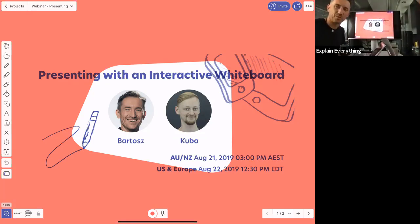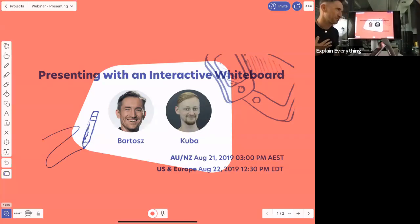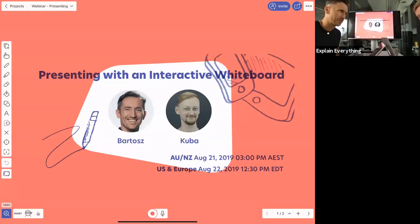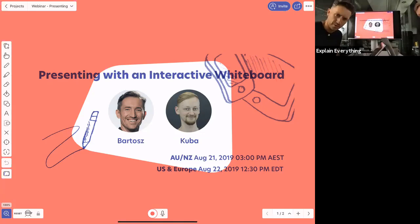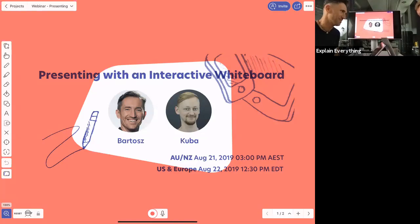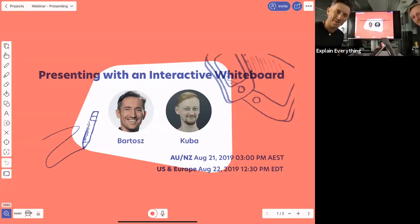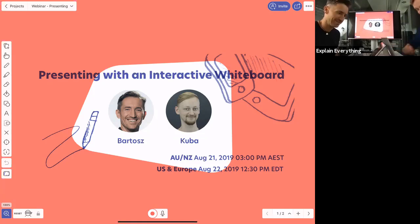Hello and welcome to Explain Everything, and welcome to our webinar on how to present with a digital whiteboard. My name is Bart, and together with me is Kuba. I co-founded the company some time ago, and Kuba joined us very early on, so we both co-created the software we're going to talk about today. This webinar is for you to answer all of your questions — there shouldn't be a question we won't provide an answer for. Let's make good use of our time and get started.